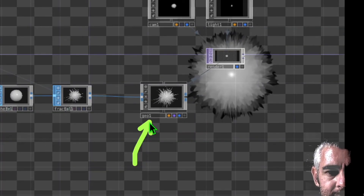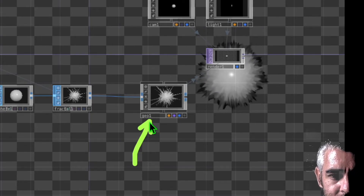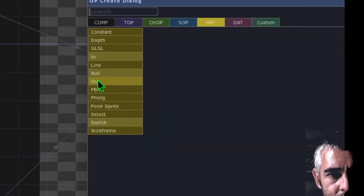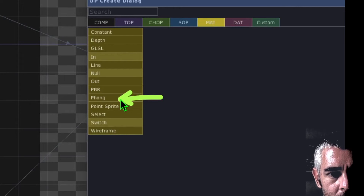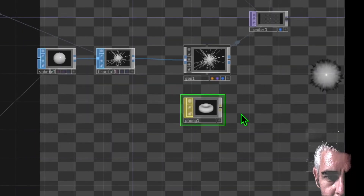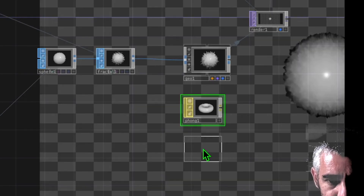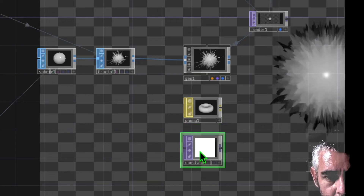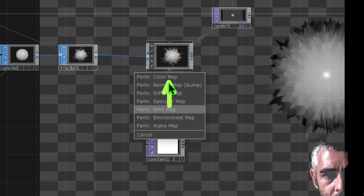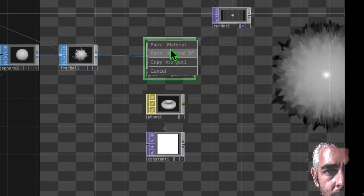Now let's make our audio reactive visualization more interesting by adding a texture or surface onto our geometry. Add a new operator and in the materials category click on phong. Drop phong somewhere near geo. Add another new operator, go to the TOP category, click on constant, and drop constant near phong. Drag and drop constant onto phong and click on color map. Then drag and drop phong onto geo and click on material.